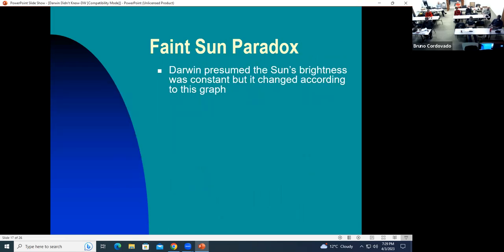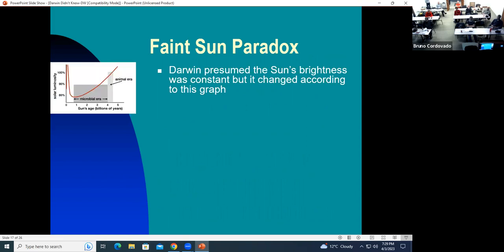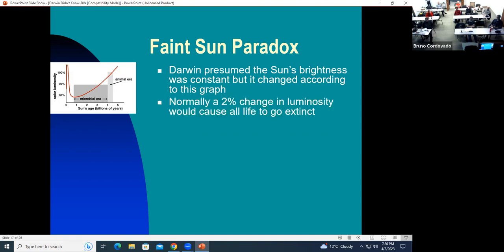Another issue is that Darwin and others at his time presumed the sun was constantly bright. But it has actually changed. When the sun first started producing energy, its brightness increased rapidly at the beginning and then decreased — with a minimum around a billion years ago. Since then it has gone up in brightness. This would be really hazardous to life, because going from that minimum up to where it is today would dry up all the oceans if the temperature kept increasing. Normally even a 2% change in luminosity would cause all life to go extinct.